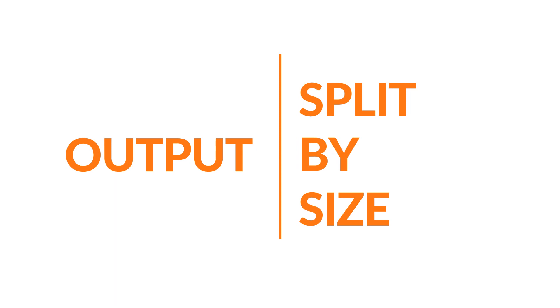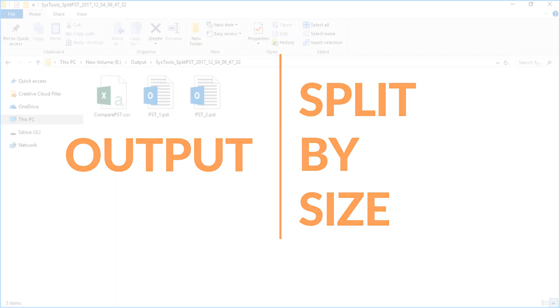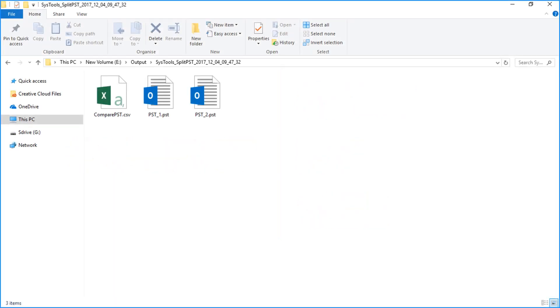Now let's check out the output files of the split by size option. Open the destination folder in which you saved the files — you can now view the final PST files which are split according to the defined size.